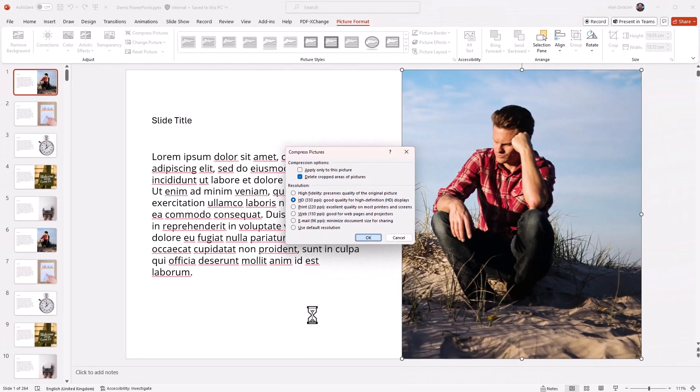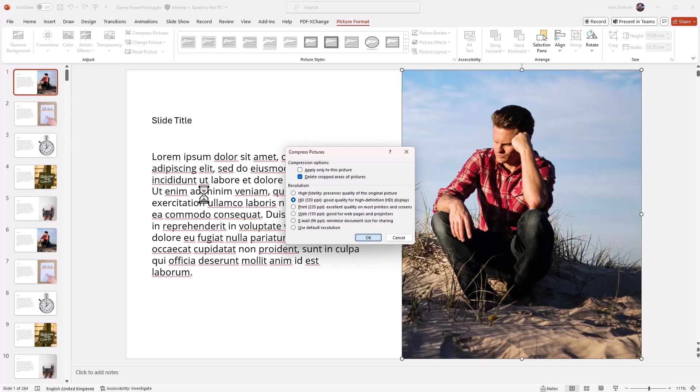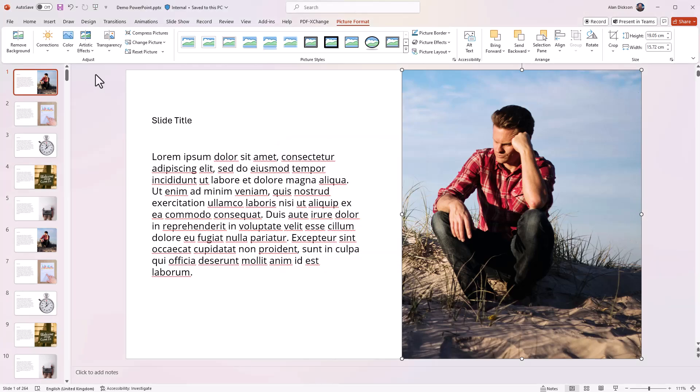Give it a moment to sort itself out because it's going to go through every single image and reduce the image quality and delete the cropped areas of the images. This may take a minute or so. What I'll do now is save it, but please remember that the old file was just below 11 megabytes.